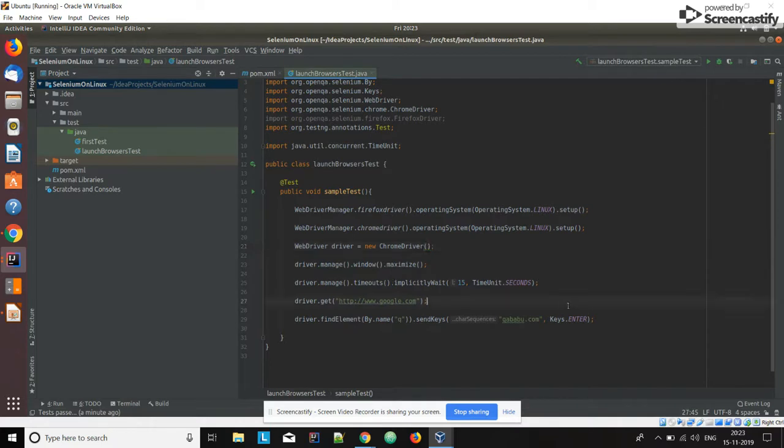If you execute the test case it will launch the Chrome browser and do the same operations. That's it — thank you, thanks for watching this video.